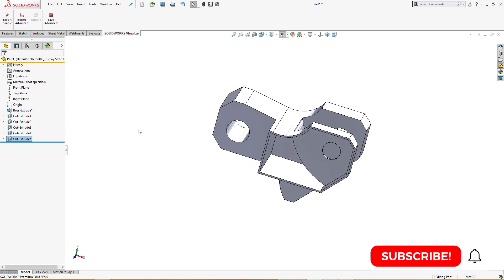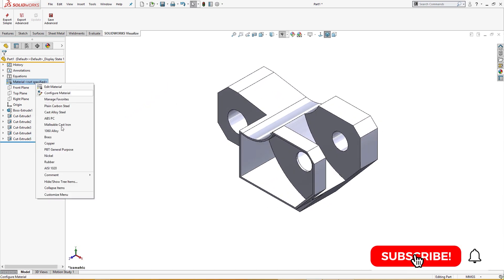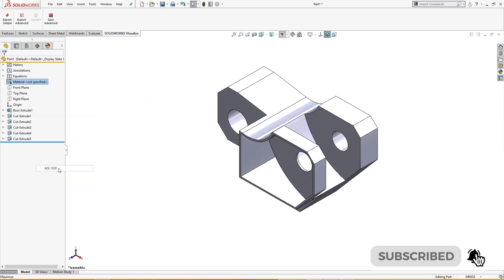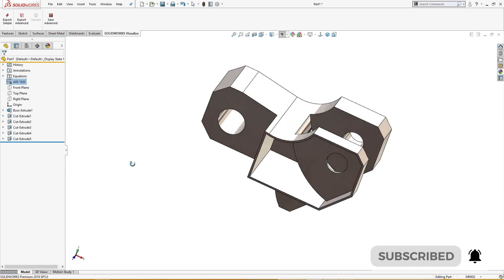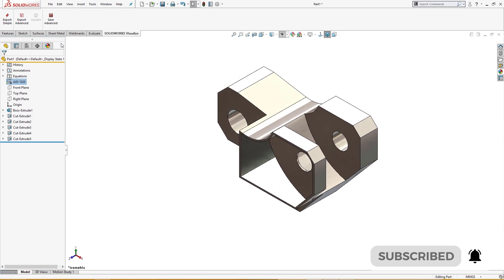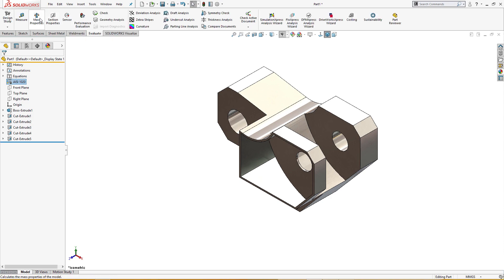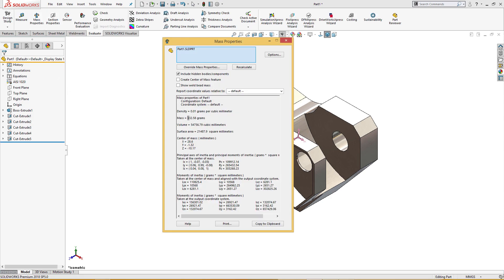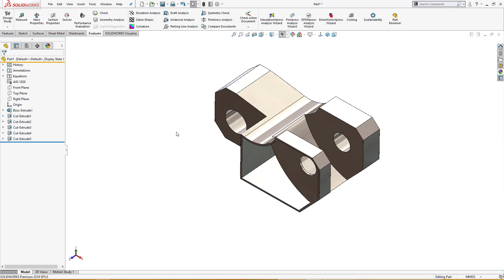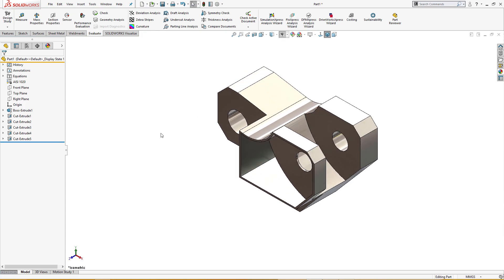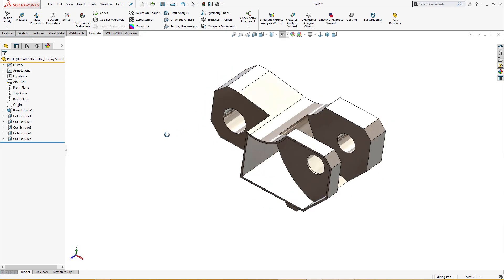This is our completed part. Let me give it a material of AISI 1020 and check the mass properties under Evaluate. 432.58 is the answer and this is the correct answer. I hope you liked this and learned something from it — please subscribe. Thanks for watching.